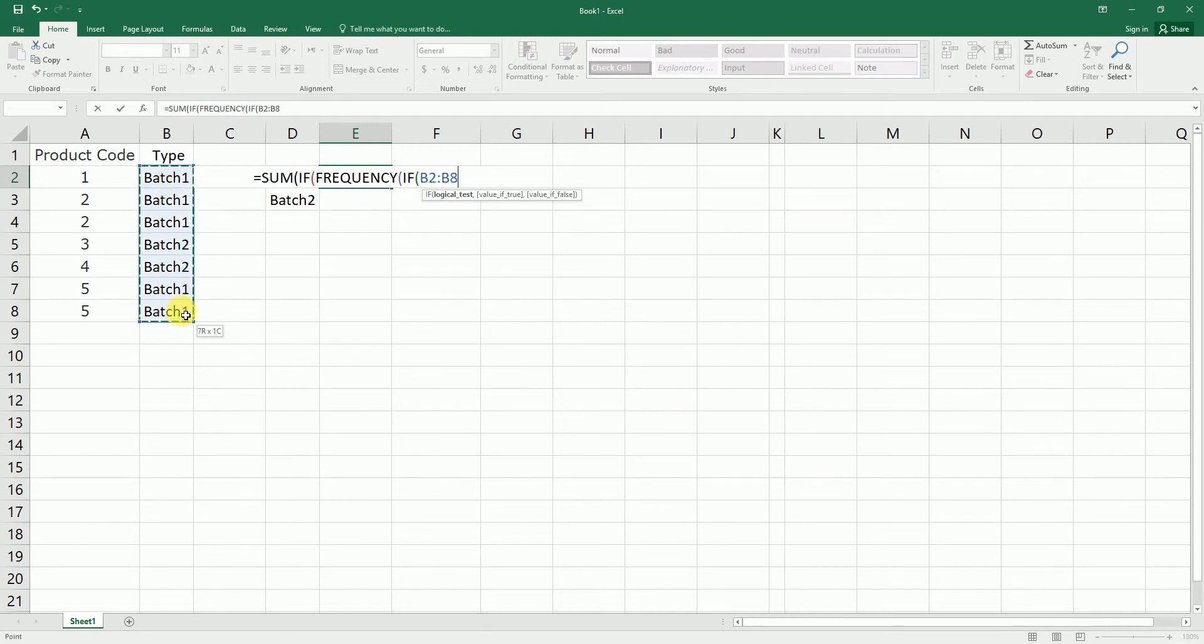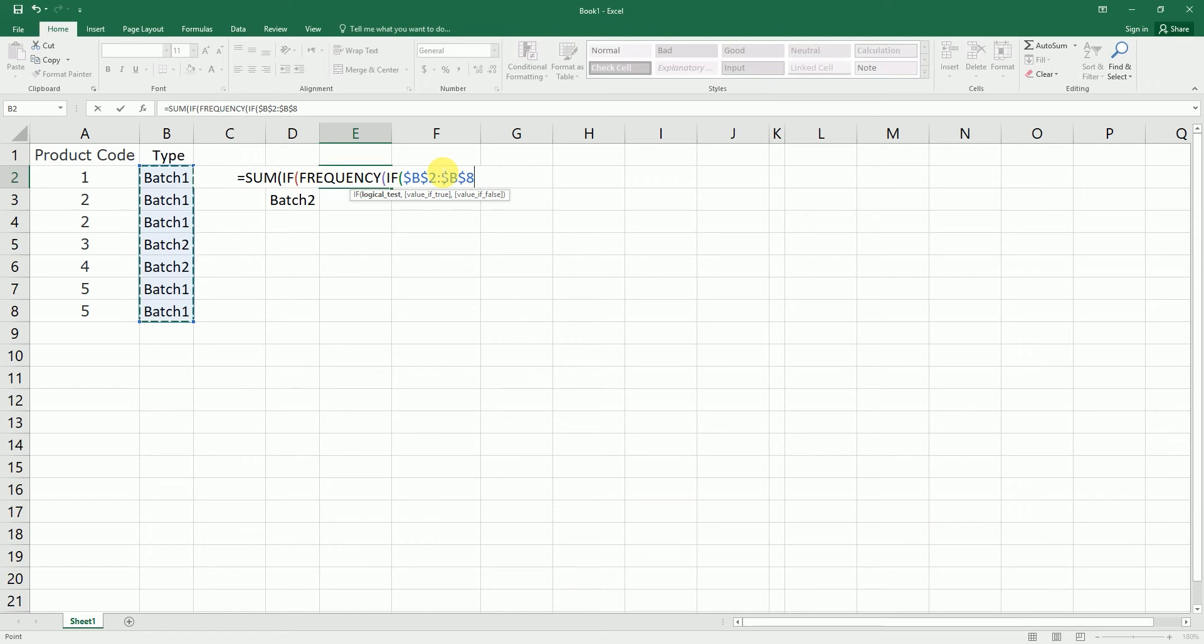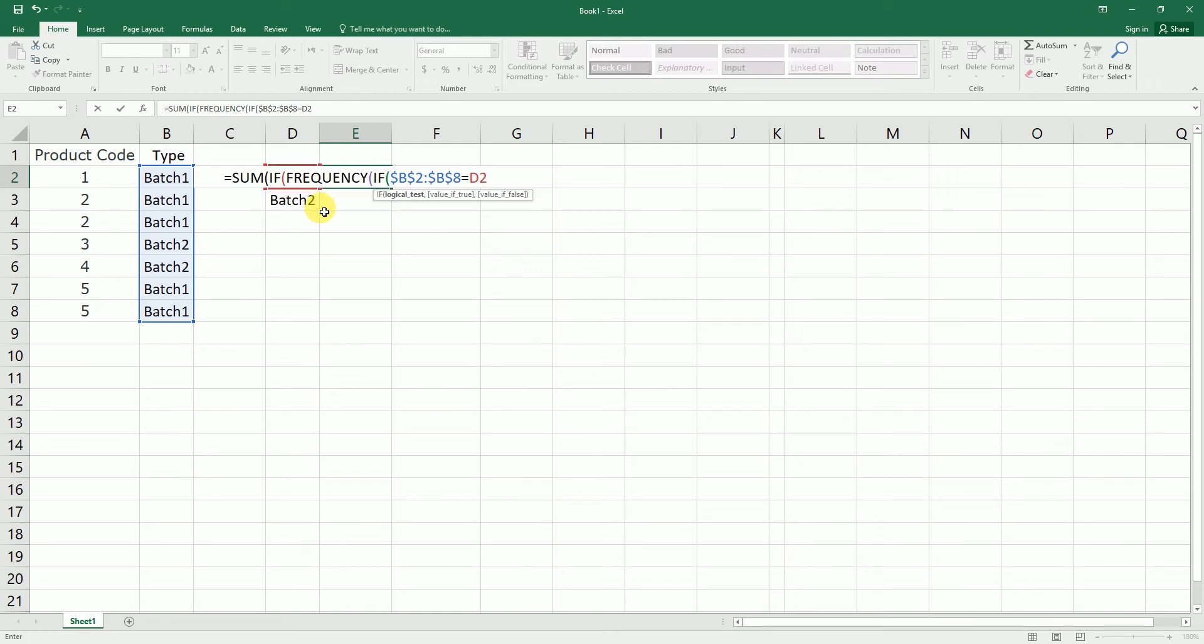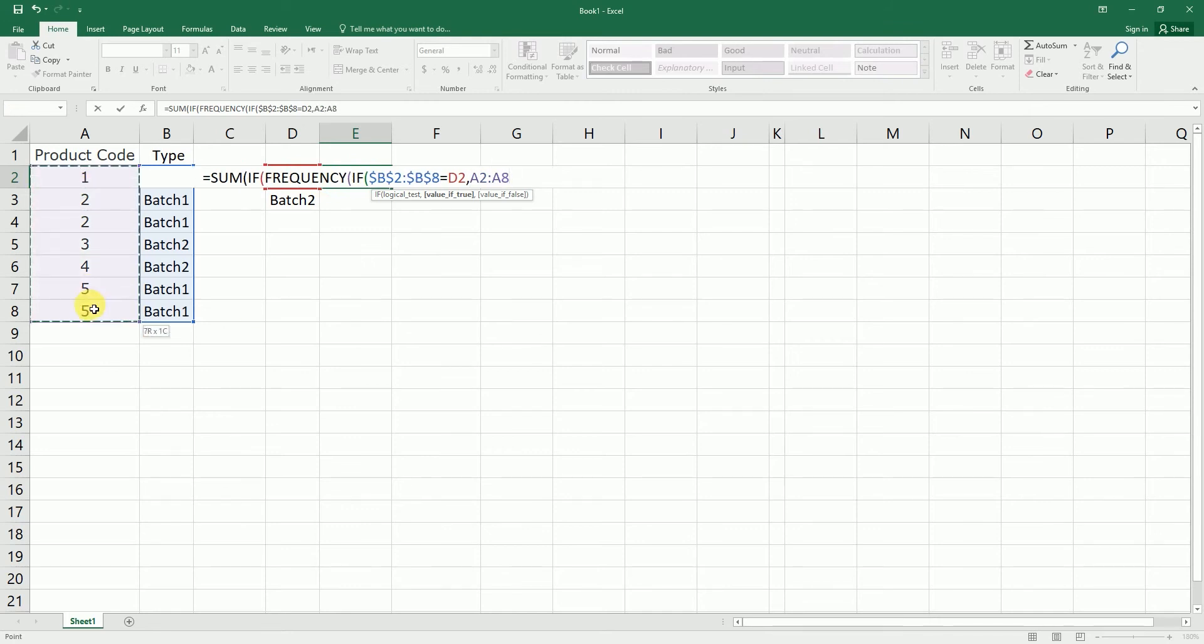Which is the batch one. I'm going to freeze these cells and I'm going to say is equals to my criteria here, which is there in the D2 cell. And I'm going to close the bracket. I'm going to press comma, and then I'm going to select the product code and I'm going to close the bracket.